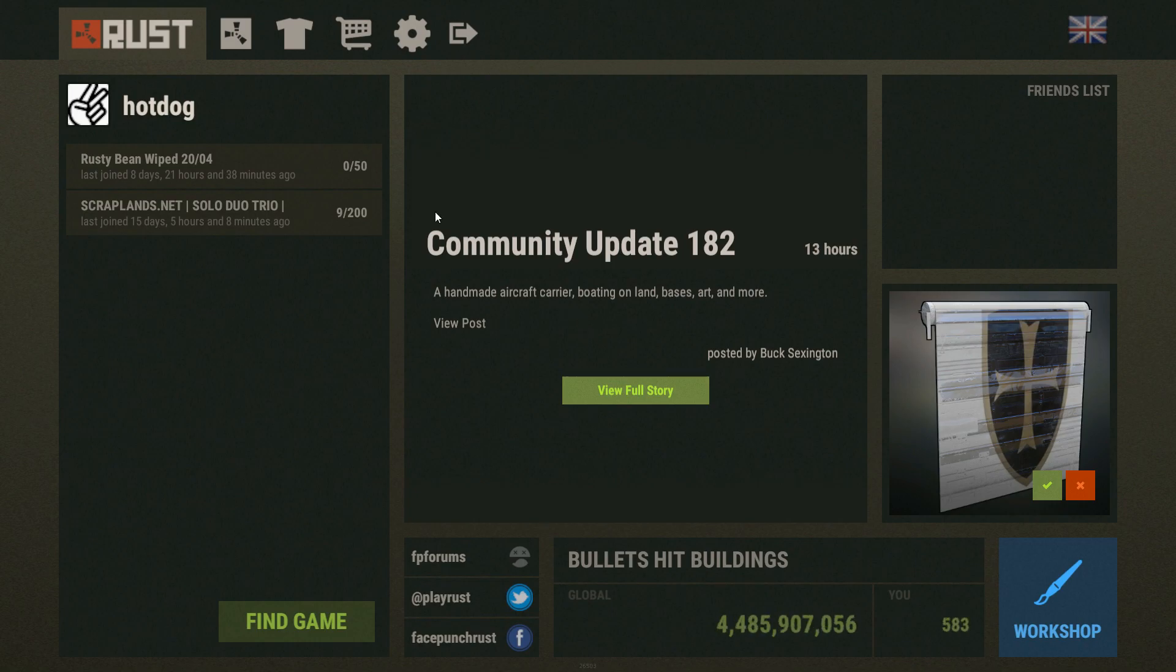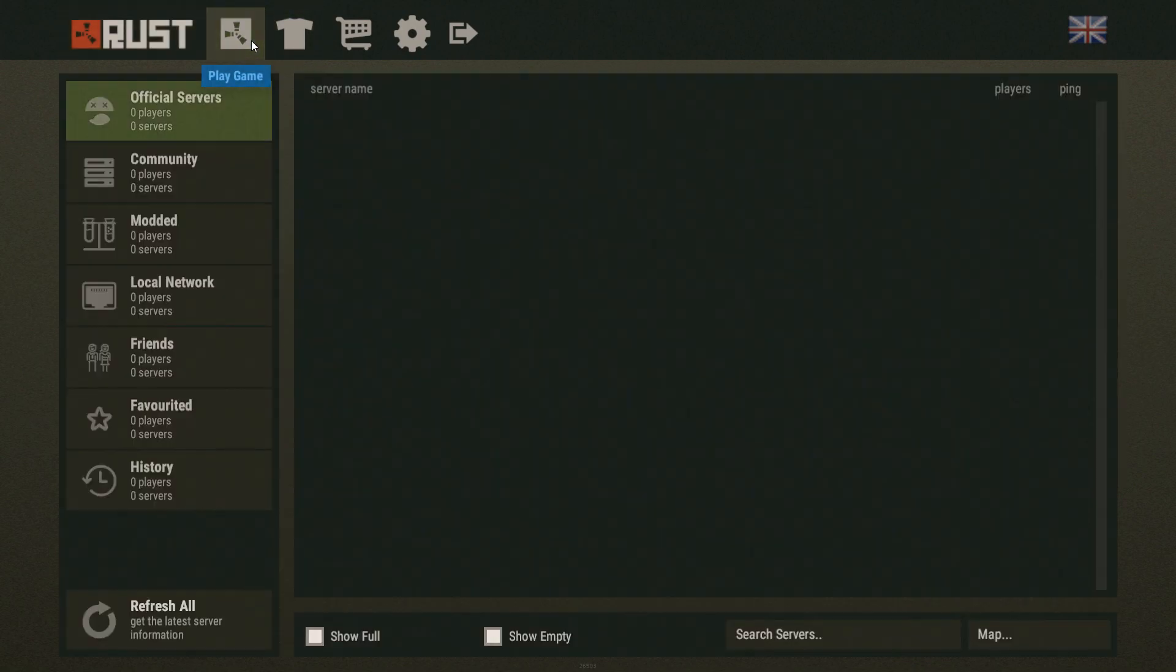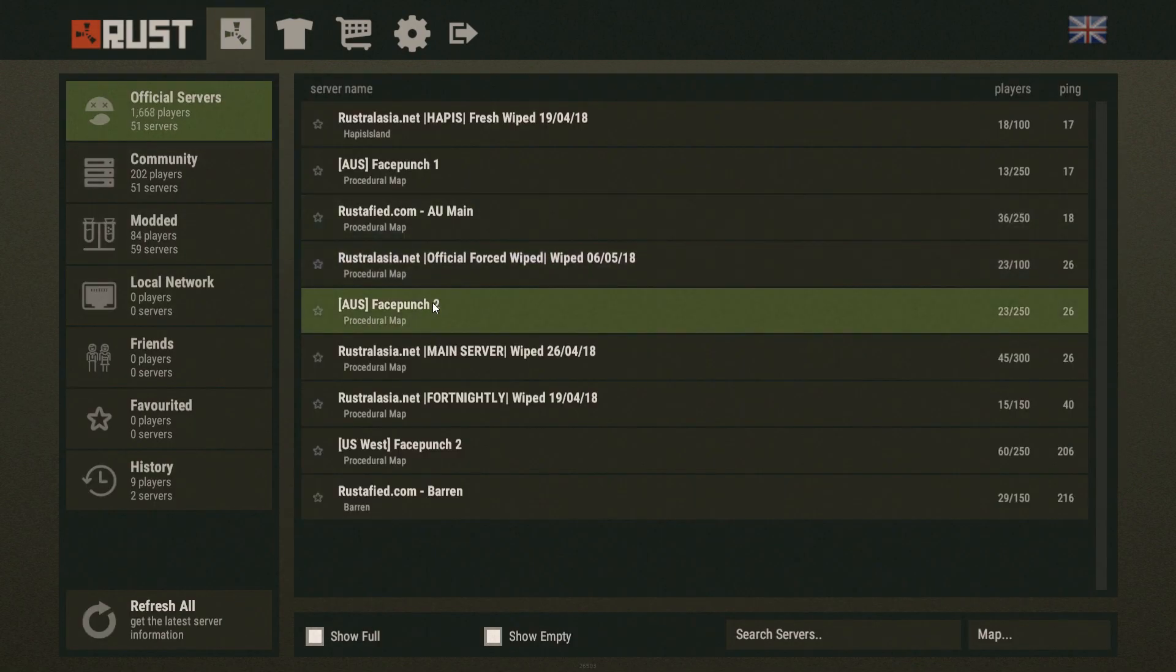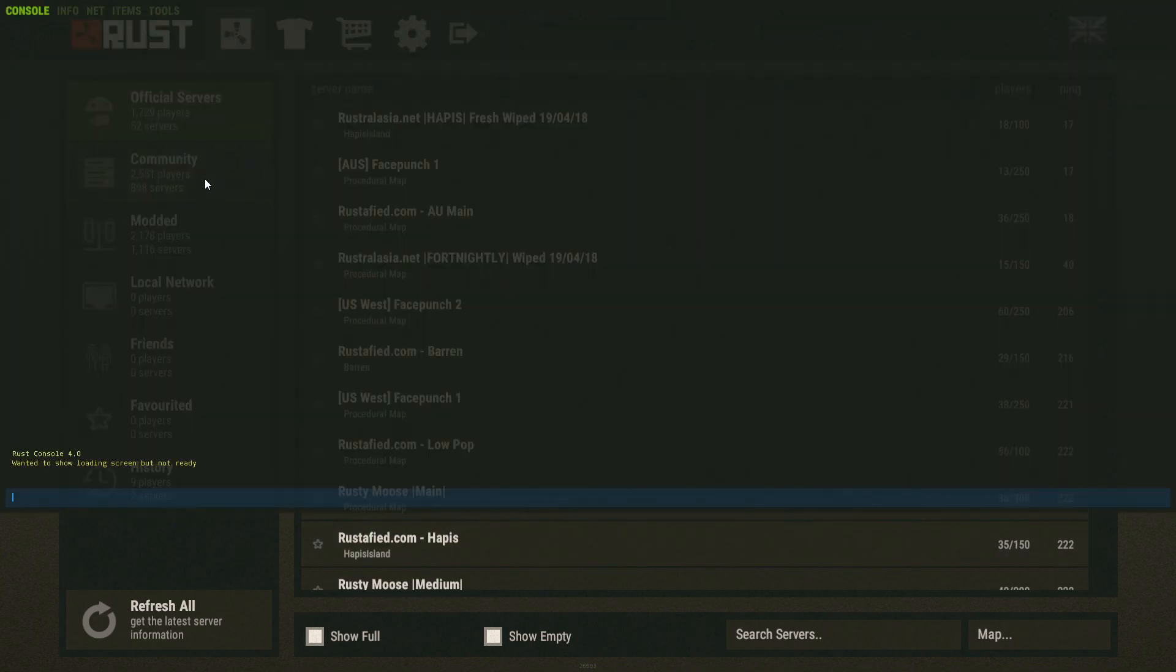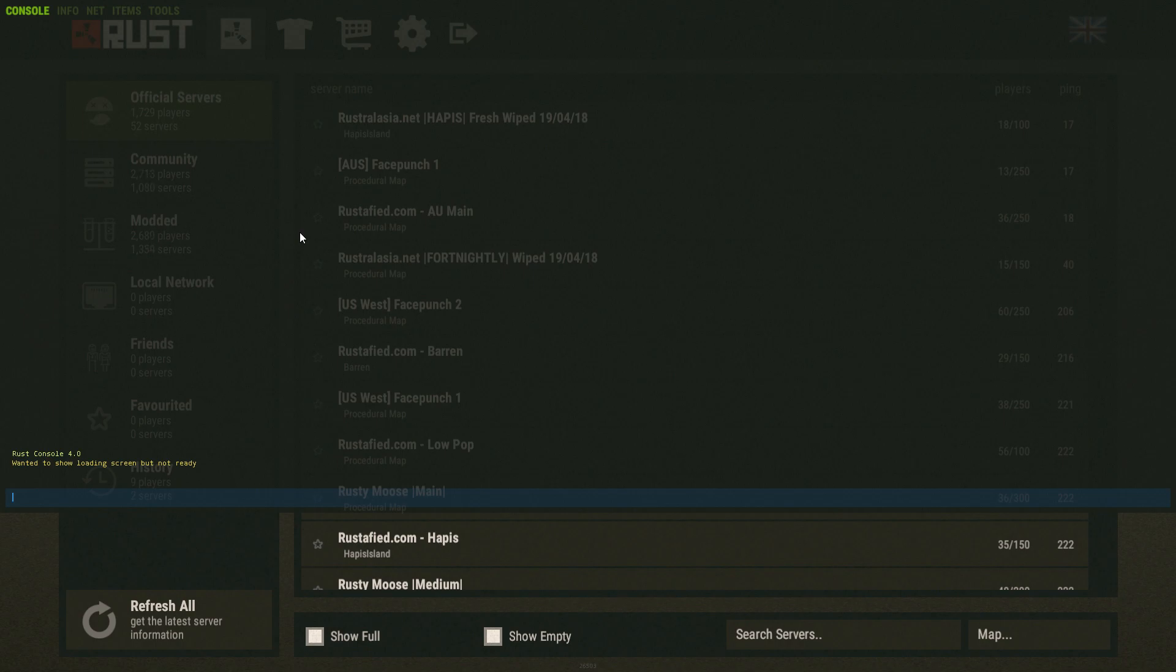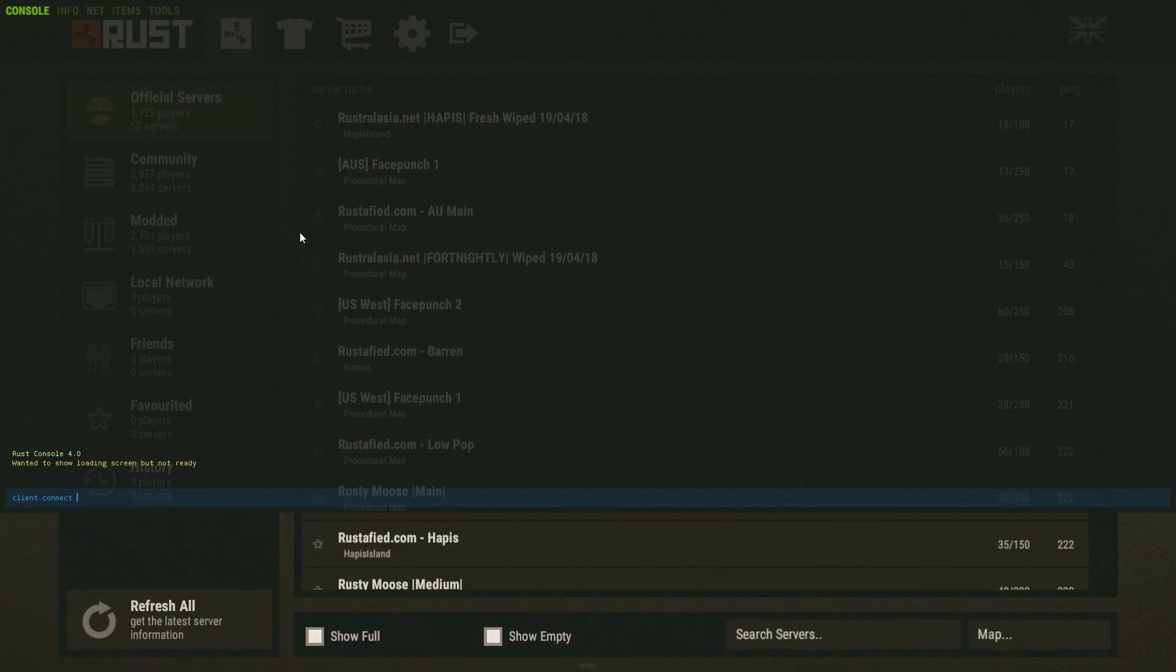Now that we're loaded into Rust you just want to click on the server menu here and press F1 to bring up the console. Here we go. Now what you want to do is type in client.connect space localhost colon 28015 and just press enter.